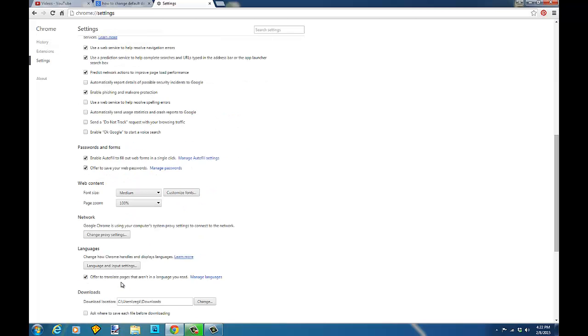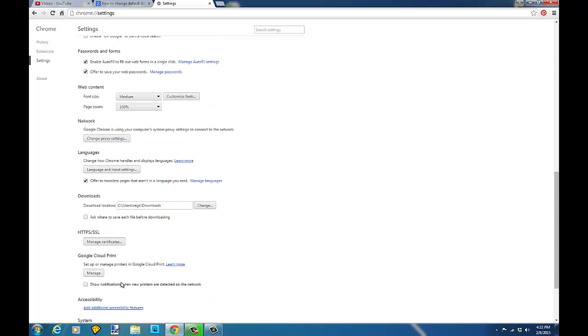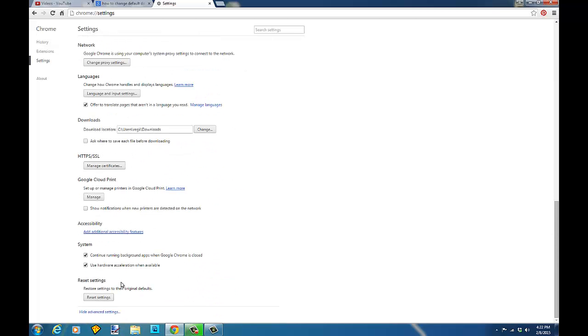As you scroll down past privacy, languages, you're going to see right underneath languages your default download location.